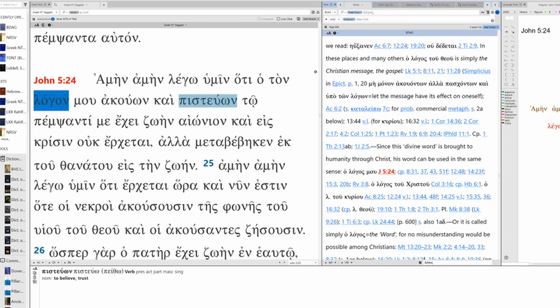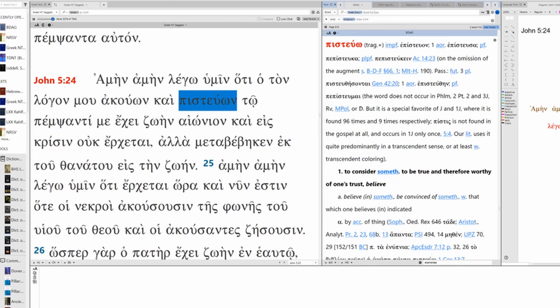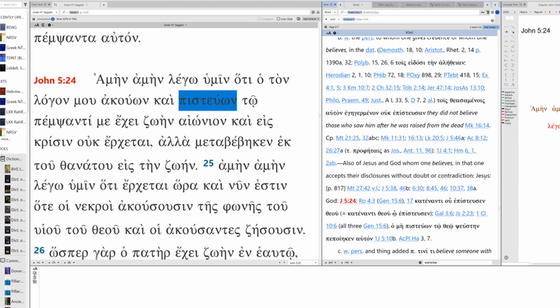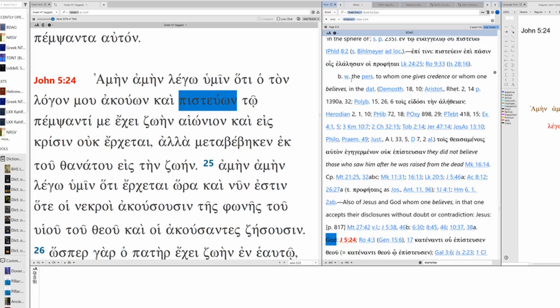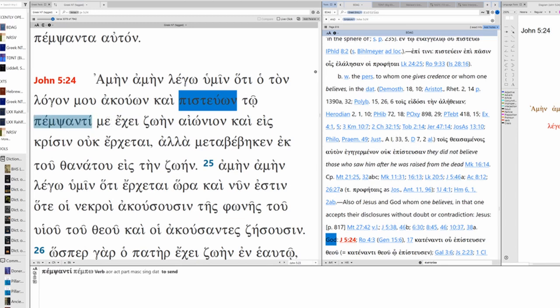And believes. You know, belief, Pistevo here, is trust. It's not simply just faith. It's belief. It's trust. Also, Jesus and God, whom one believes in that one, accepts their disclosures without doubt or contradiction. Jesus, God. So this is with the person to whom one gives credence or whom one believes in the dative. So you believe, here's our dative, Pempsanti, the one who sent.